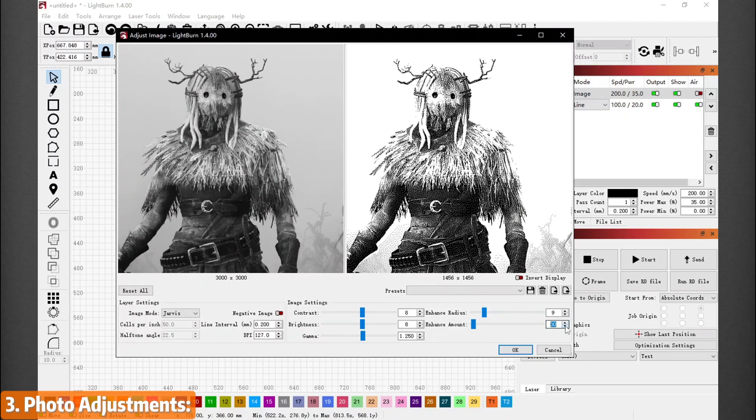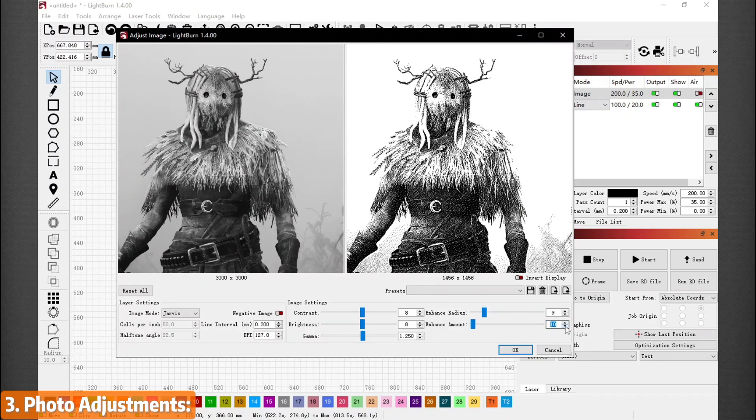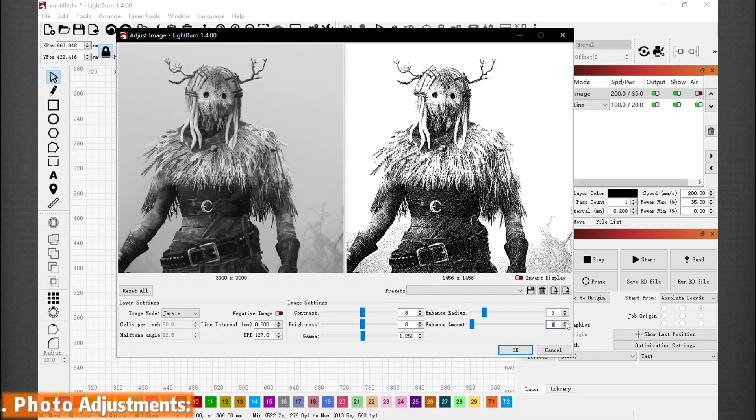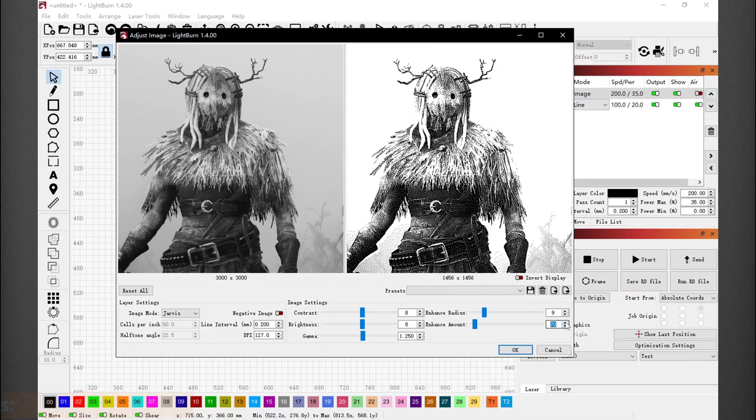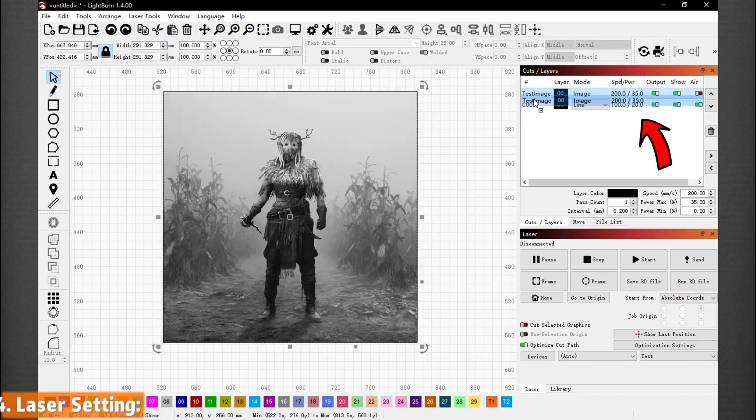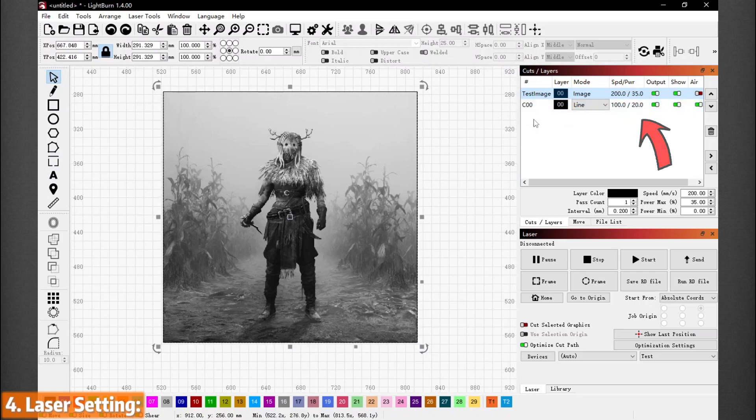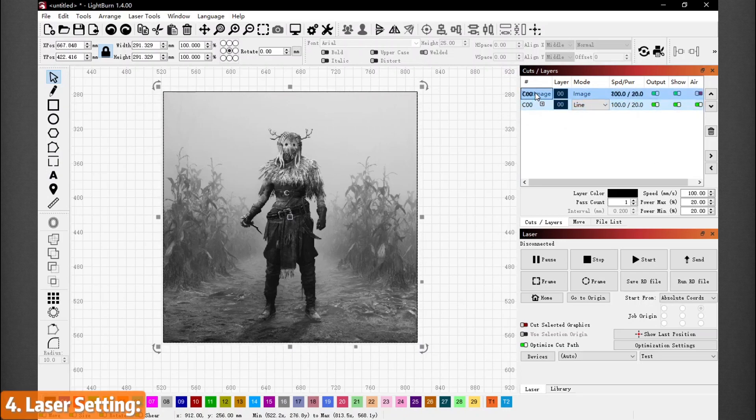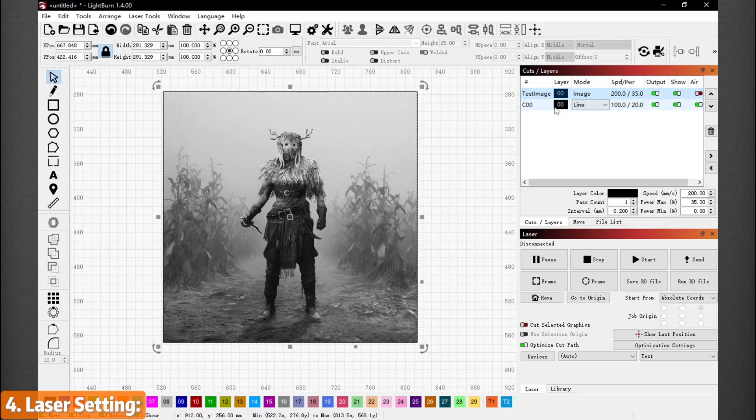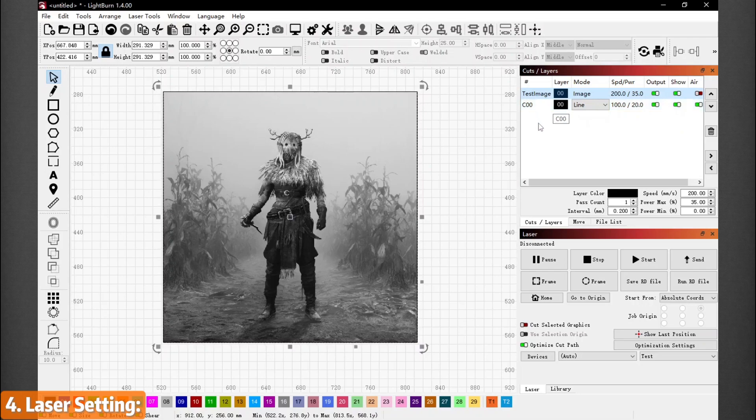Once these are done, let's move on to the next part. In the upper right, you should be able to see two layers - one for the image and one for the shape. The laser processes each layer from top to bottom. We suggest engraving first and cutting later, so the image layer should be on top. If not, holding down left click to move it around.